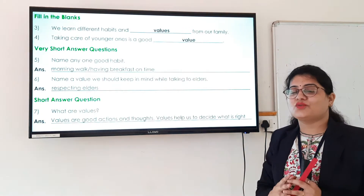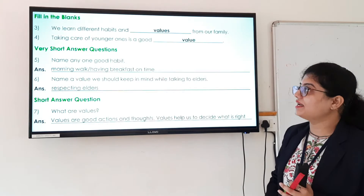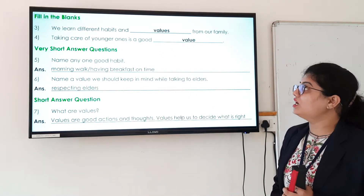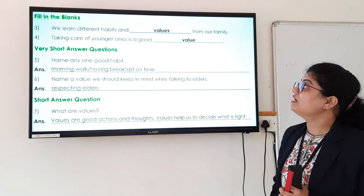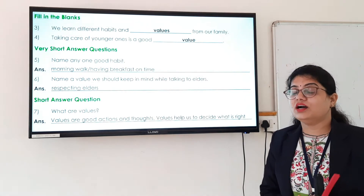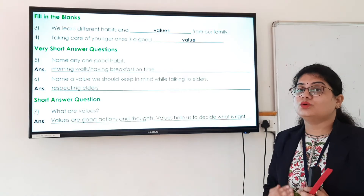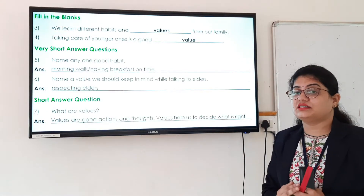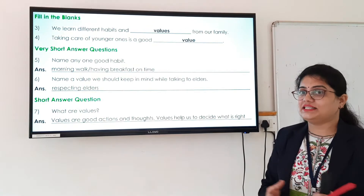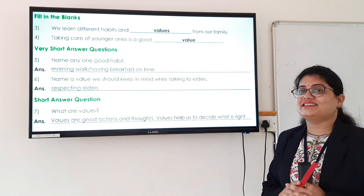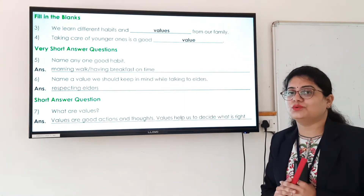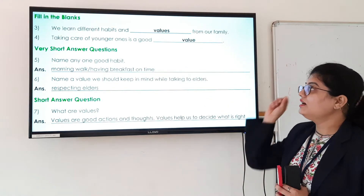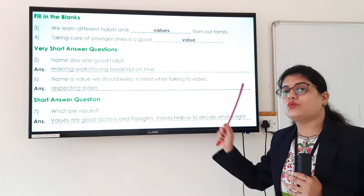The fourth question is: taking care of younger ones is a good dash. To be kind, taking care of younger ones, taking care of elderly persons, respecting elders — all these things are good values. So we write 'value': taking care of younger ones is a good value.